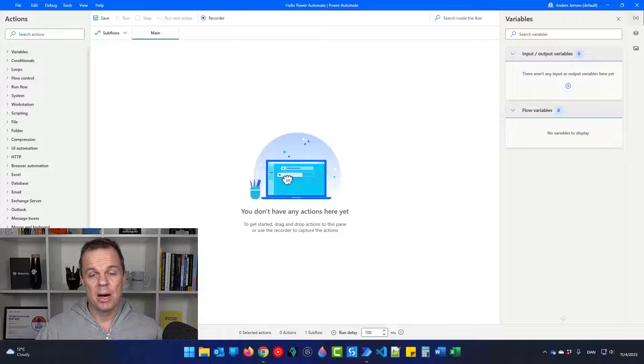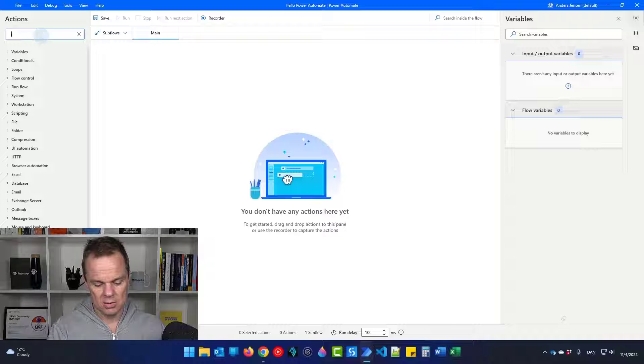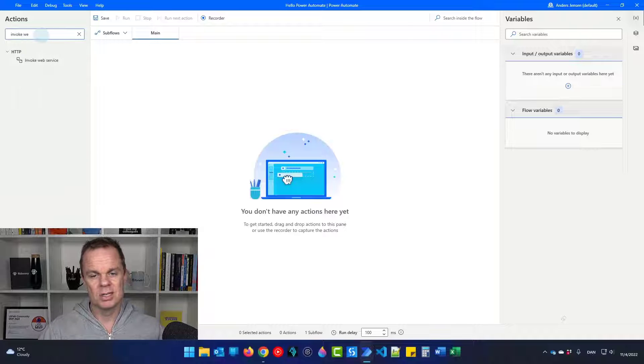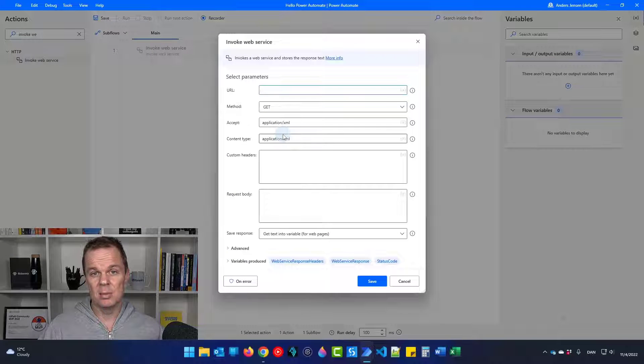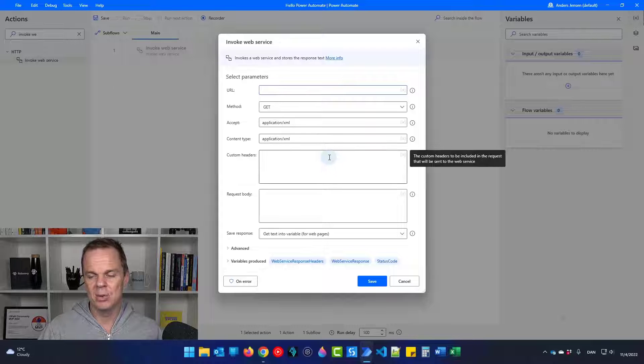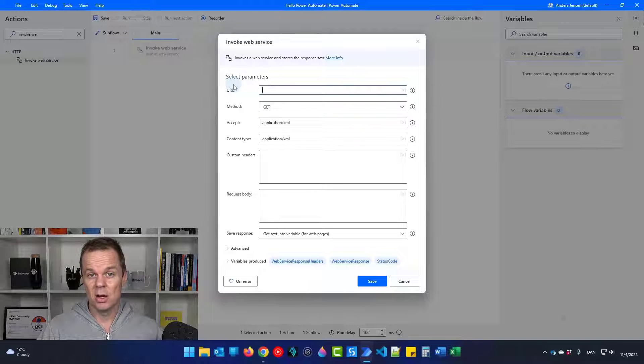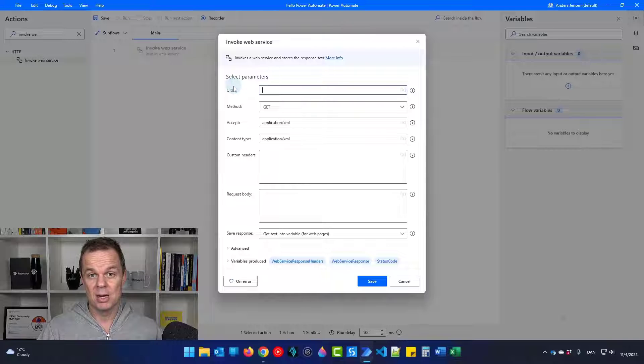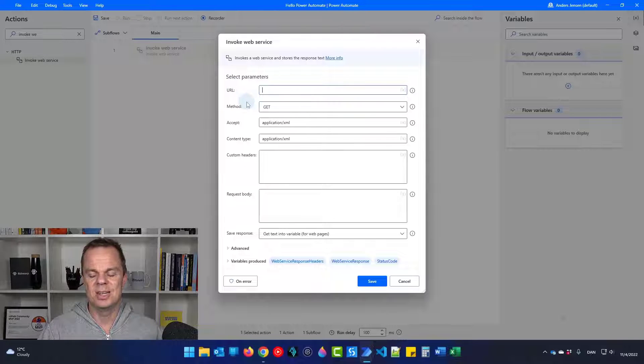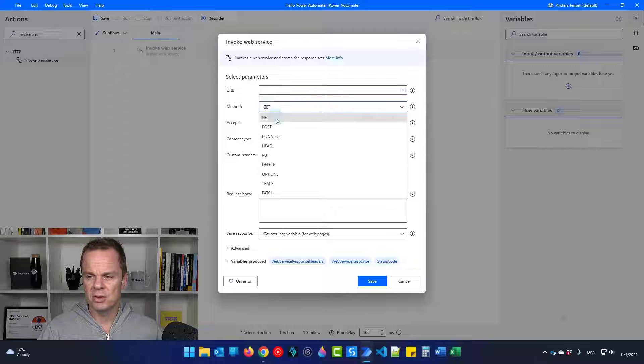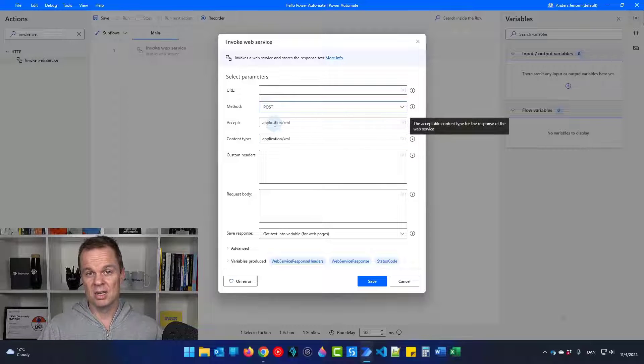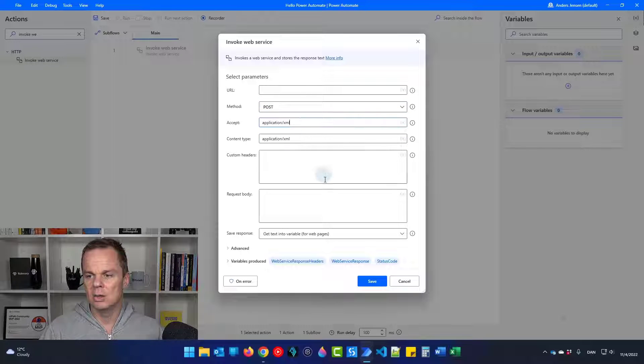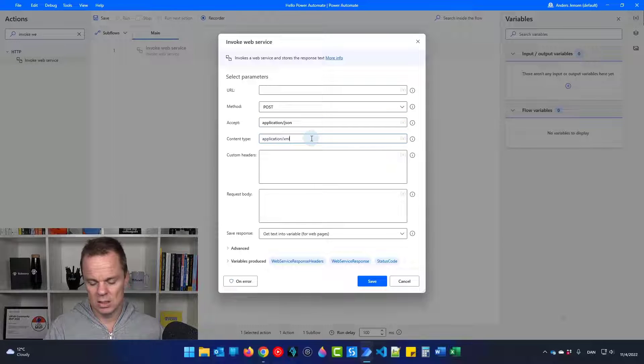To start a Power Automate Cloud flow from desktop, we'll need an invoke web service. In here, we can send some data to Power Automate Cloud and we can get data back. The URL is the URL of the Power Automate Cloud flow that we're trying to start. So we will wait a few seconds with that. The method will be POST, we're sending some data to Power Automate Cloud.